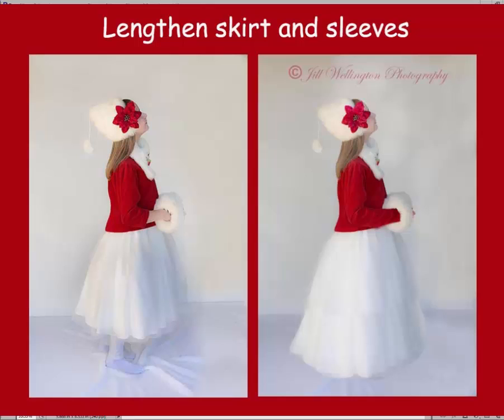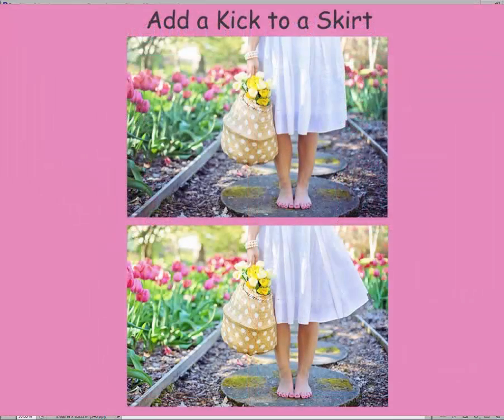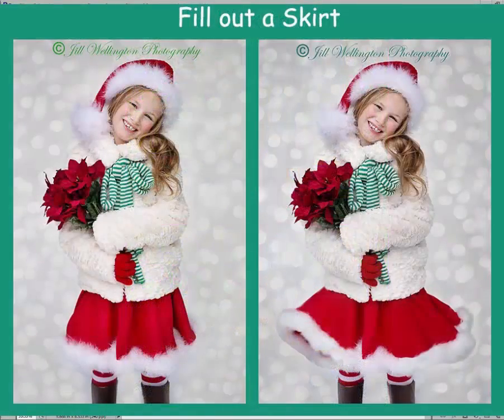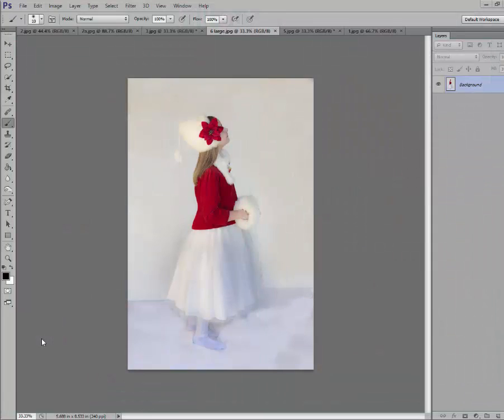Maybe you want to lengthen a skirt or lengthen some sleeves like in this photo, or you want to add some kick to a skirt, or add some fullness to a skirt like in this photo. It's very easy with this technique and you can use this technique for many different things.